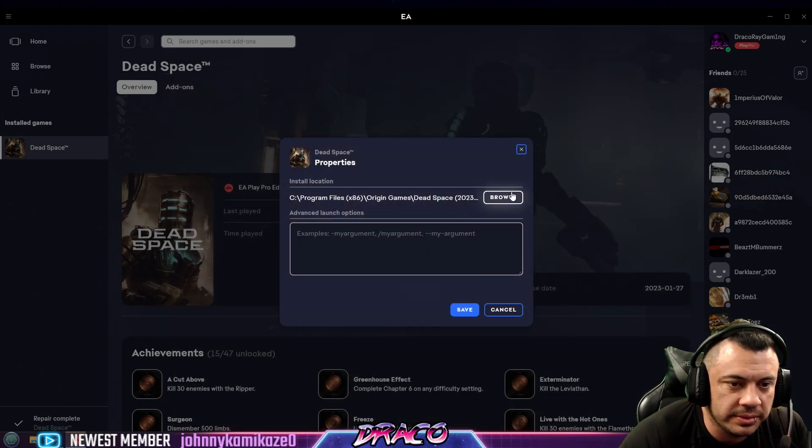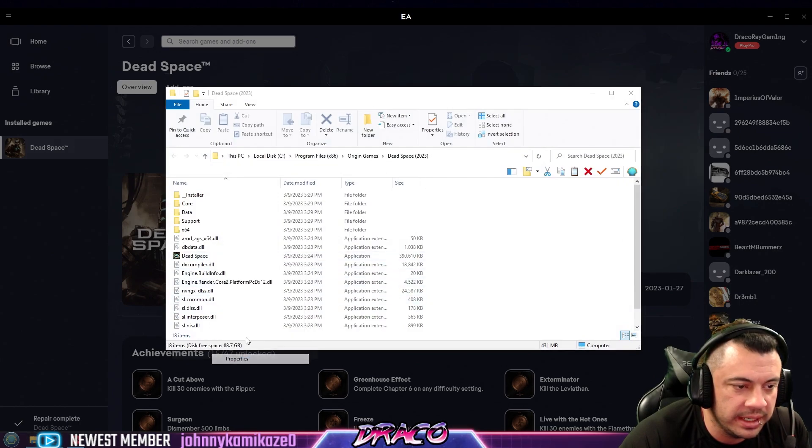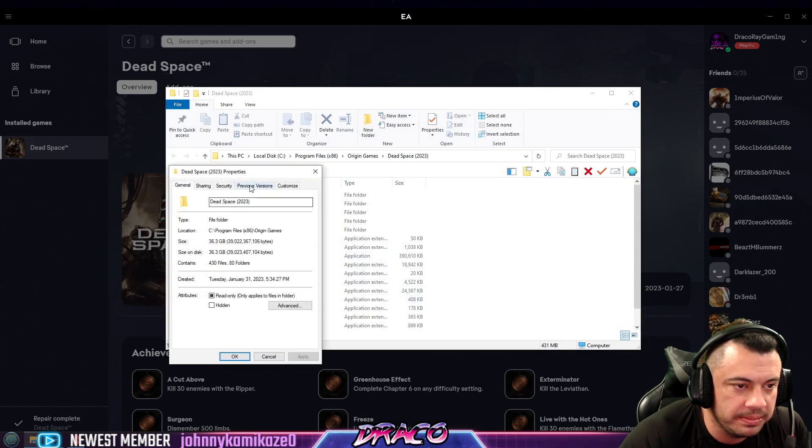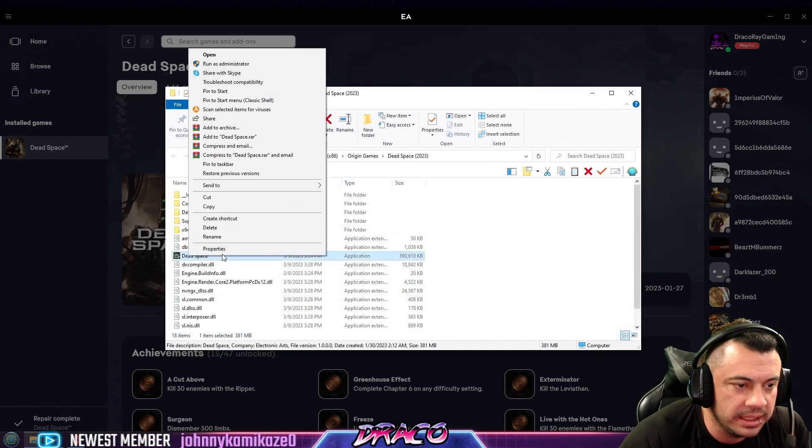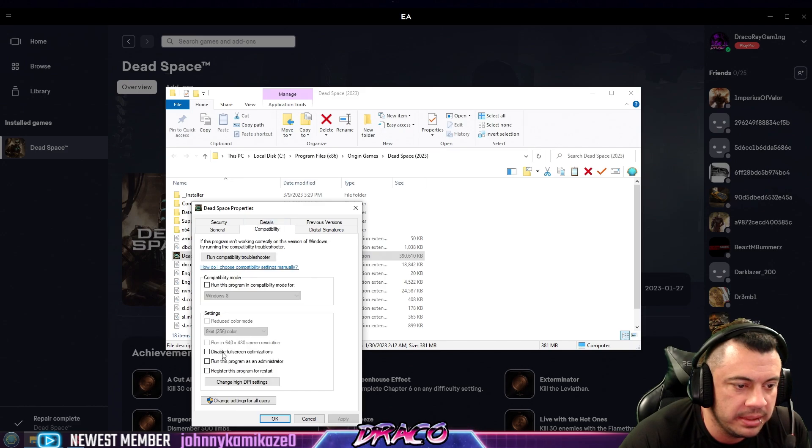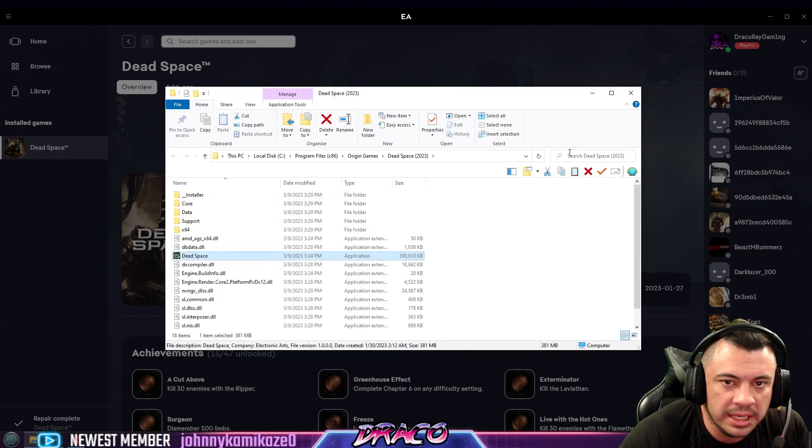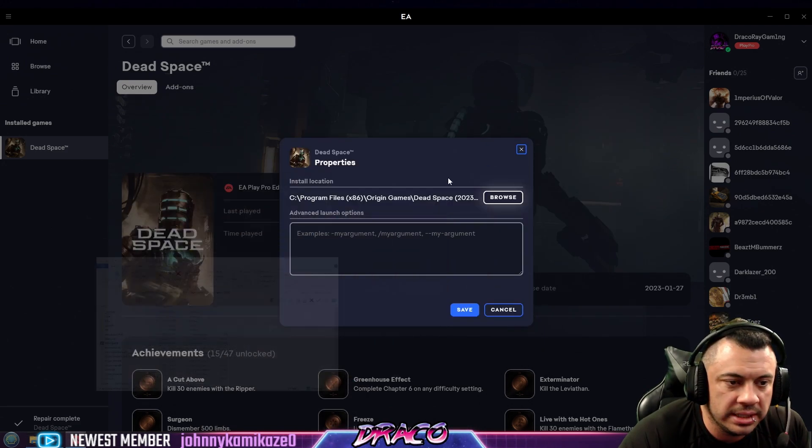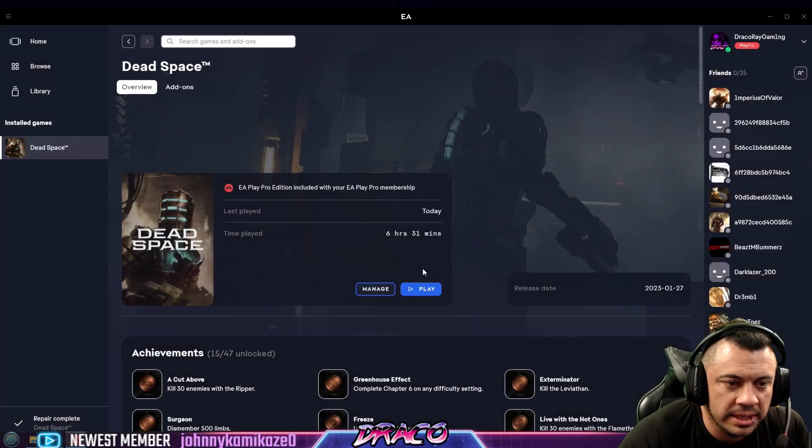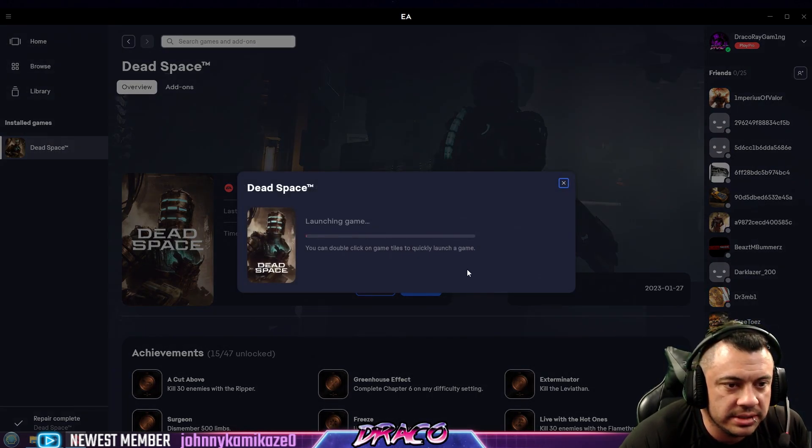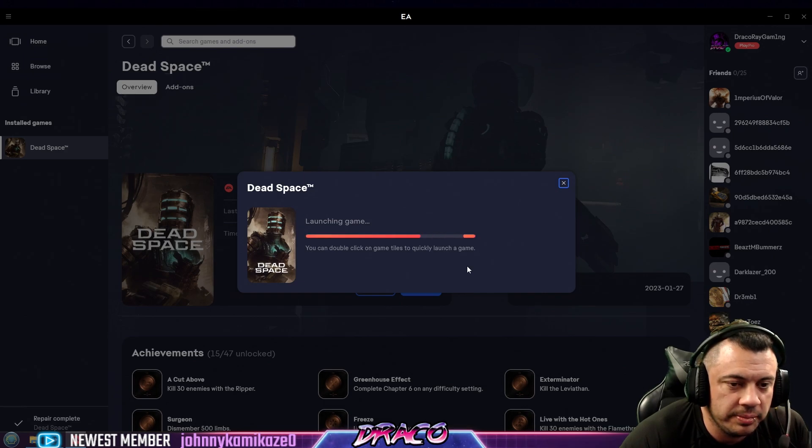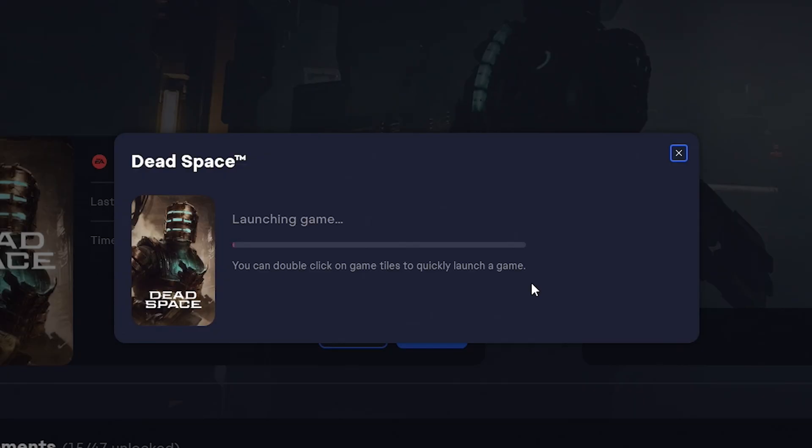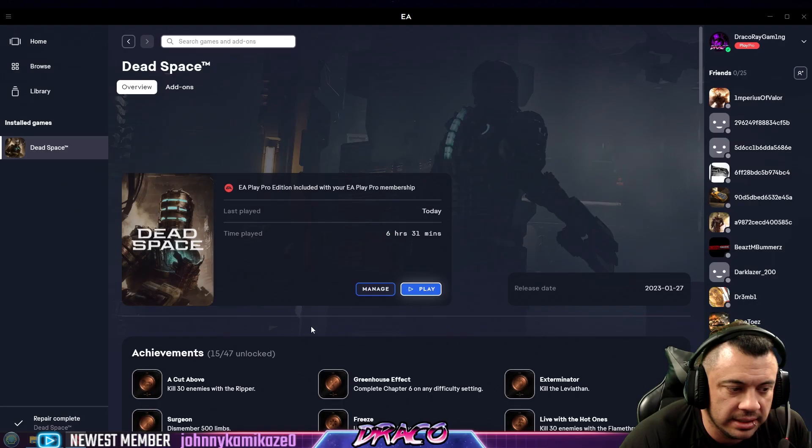And just for reference, I want to show you one more time one of the other errors. We're going to turn back on run as admin again real quick under the compatibility tab. Apply. Okay. And then we're going to try to just run the game, right? Let's just play it. And what you're going to see is it's going to crash and tell you that it's unable to. So you can hear it's not opening. You can see it's having a problem. Eventually it errors out. Your game failed to launch, error on our end causes your launch to fail, try again later.